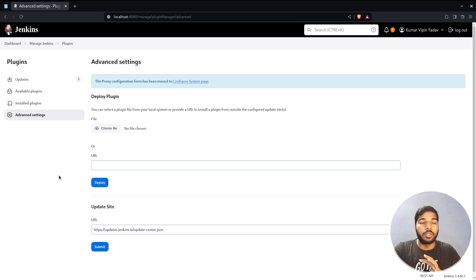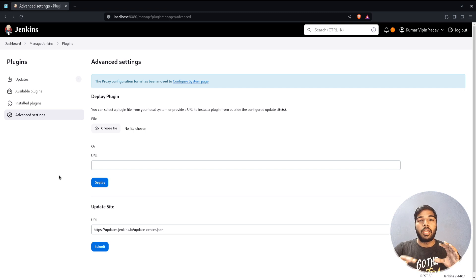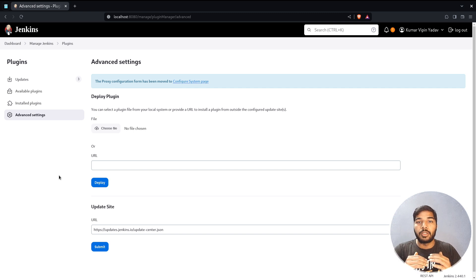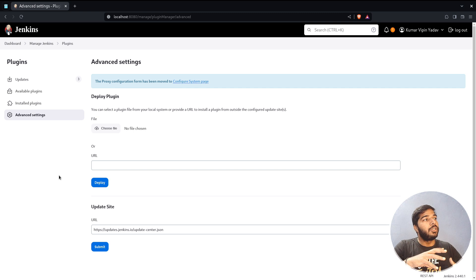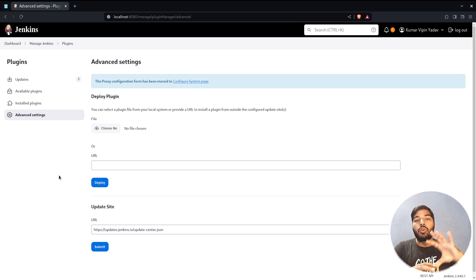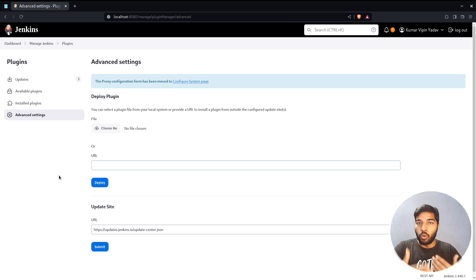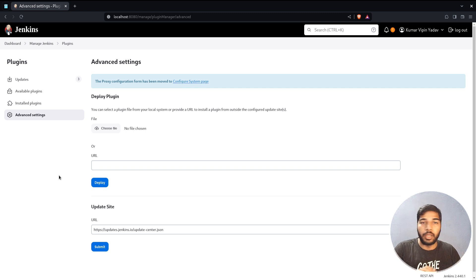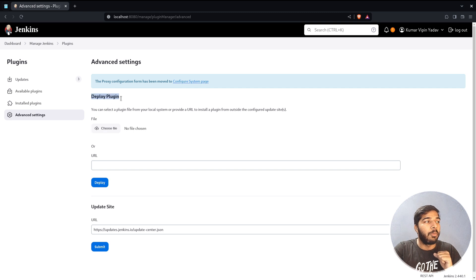In the Advanced settings you have all the configurations for how Jenkins fetches and downloads plugins, and how you can install your own plugin. These configurations include where Jenkins is pulling plugins from and how it is able to download them. The first option here is to deploy a plugin — if you want to deploy your own custom plugin to the Jenkins server.